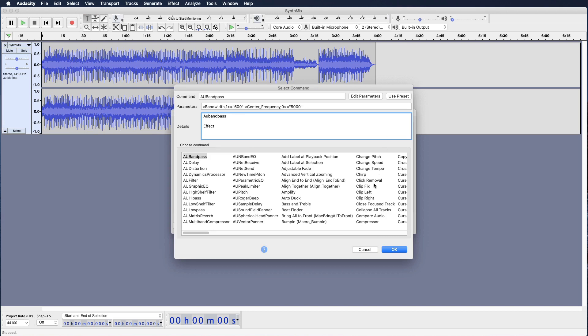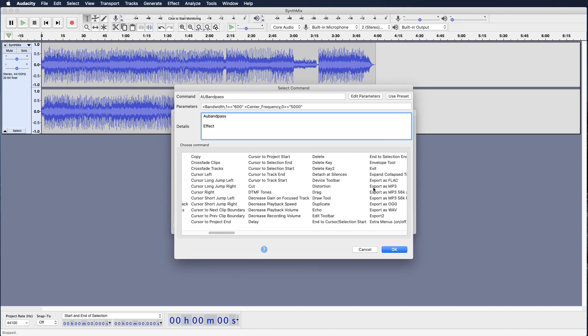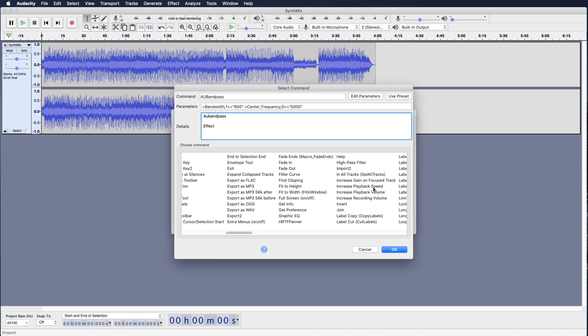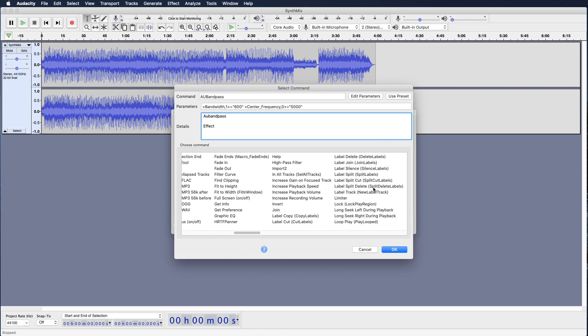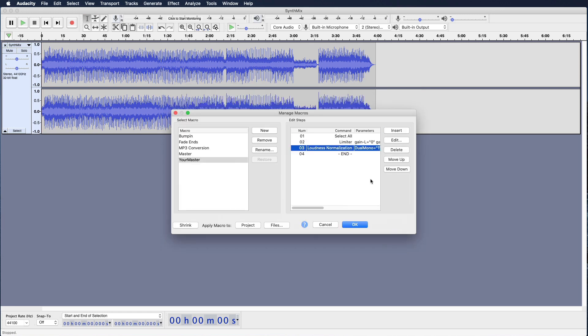Next, insert a Limiter. You can use the Move Up and Move Down arrows to reorder the items if need be.